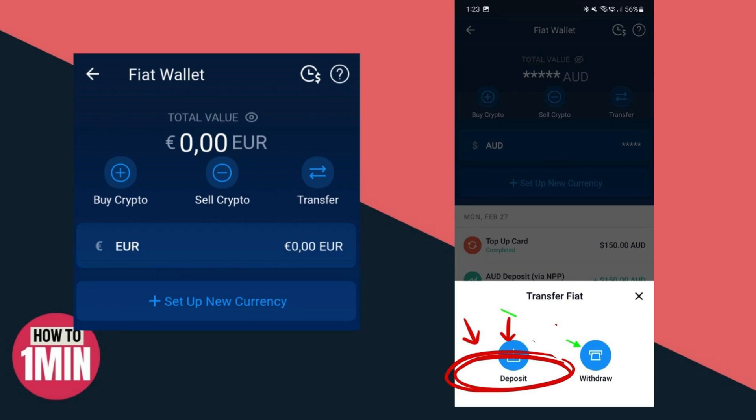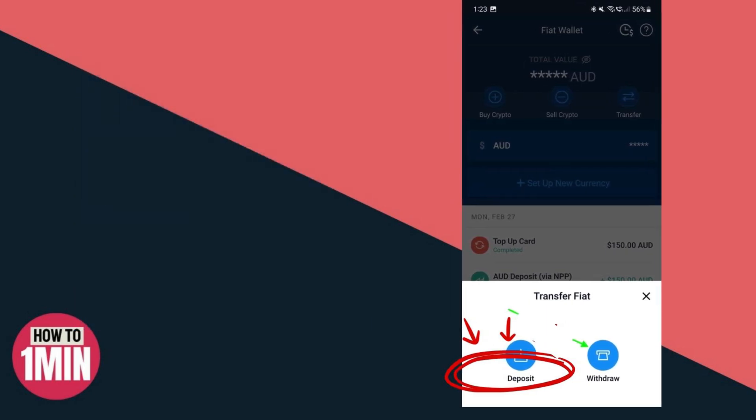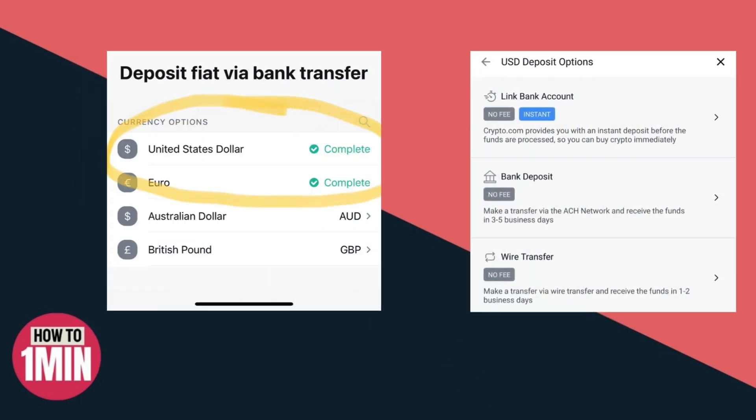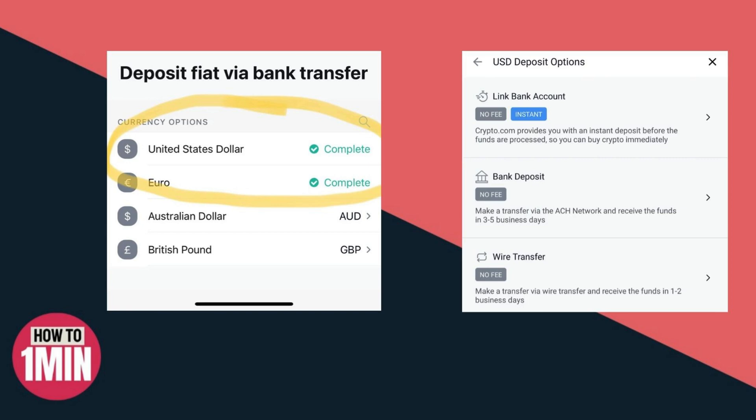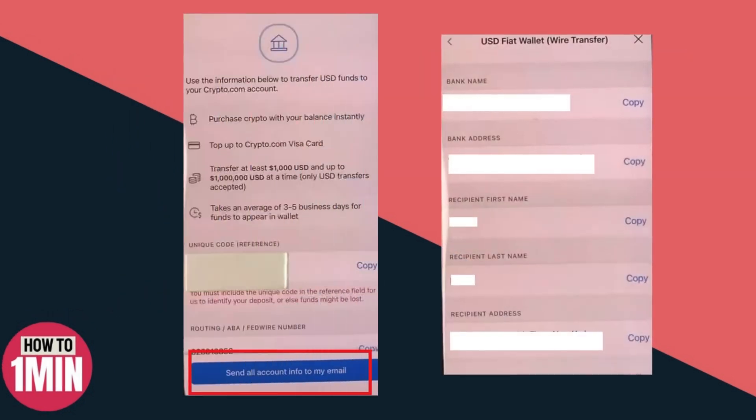Click on Deposit. Next, choose what type of currency you are going to be wire transferring into Crypto.com. You'll get three different options: Link Your Bank Account, Bank Deposit, and Wire Transfer. Click on Wire Transfer and it will show you the information.